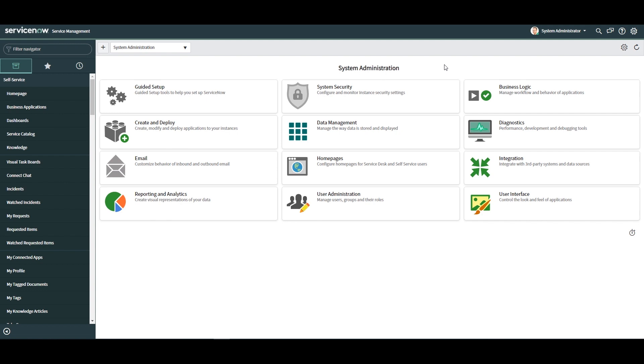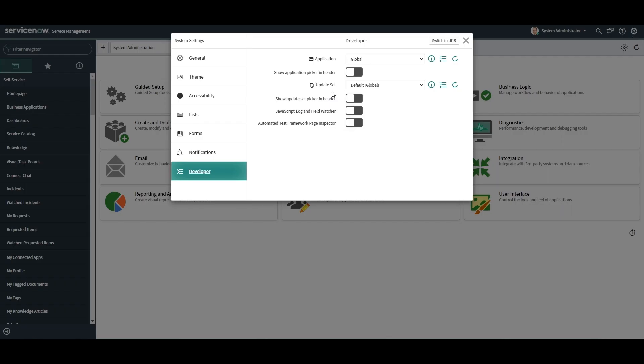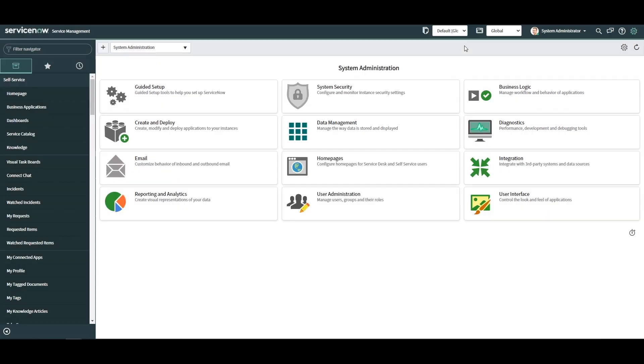Before we get started, click on the system settings gear icon and in the developer tab, enable the Show Application Picker in Header and Show Update Set Picker in Header toggles.